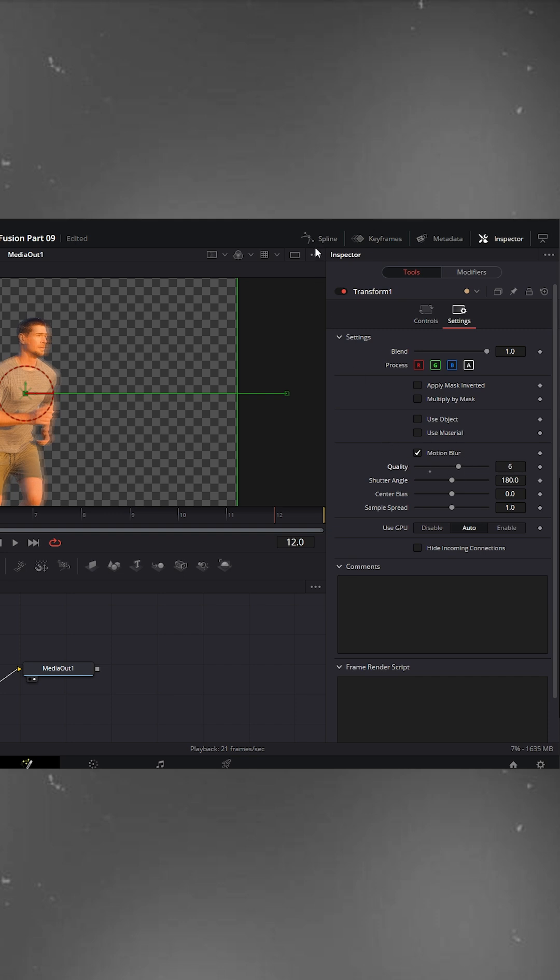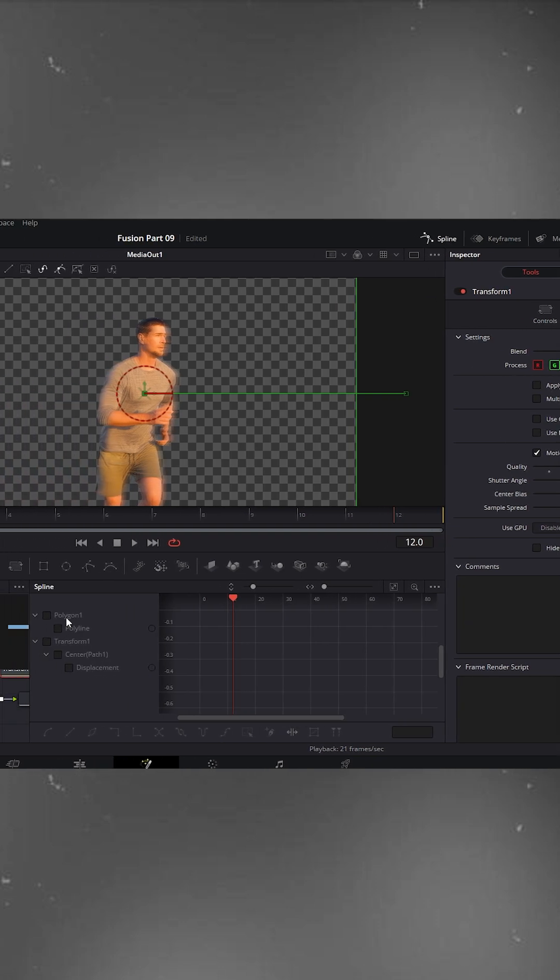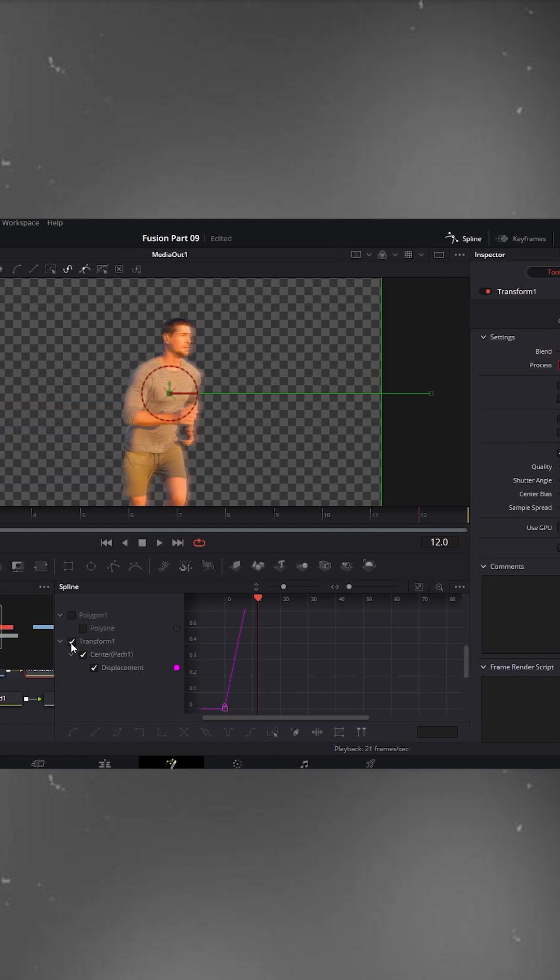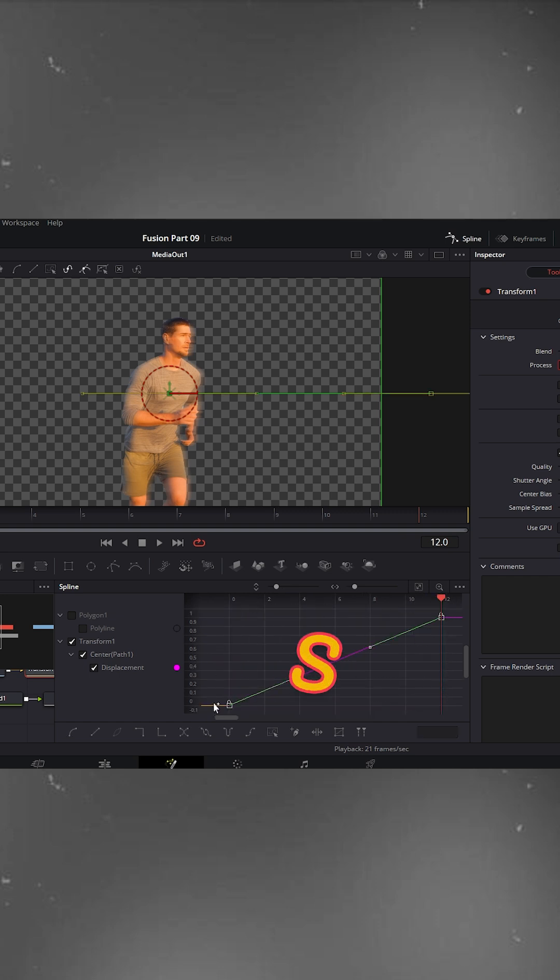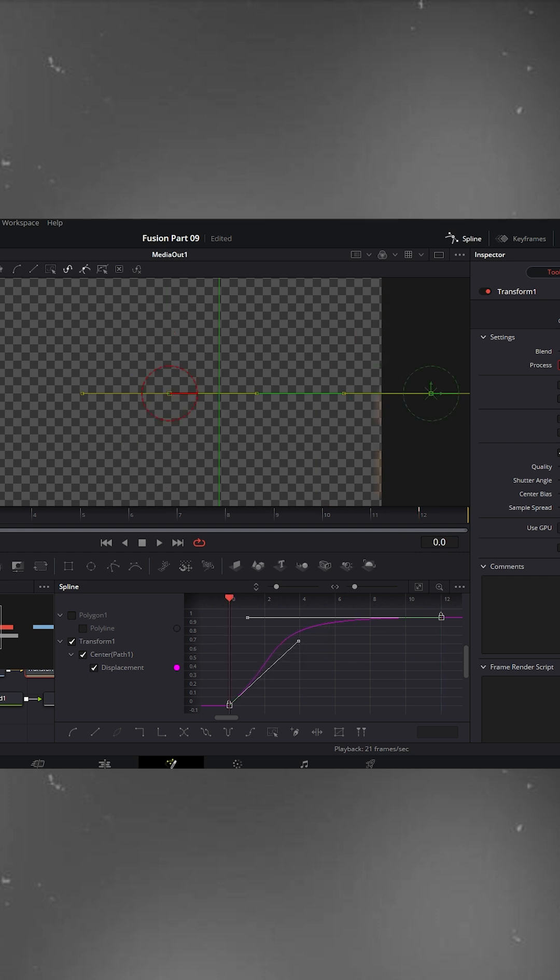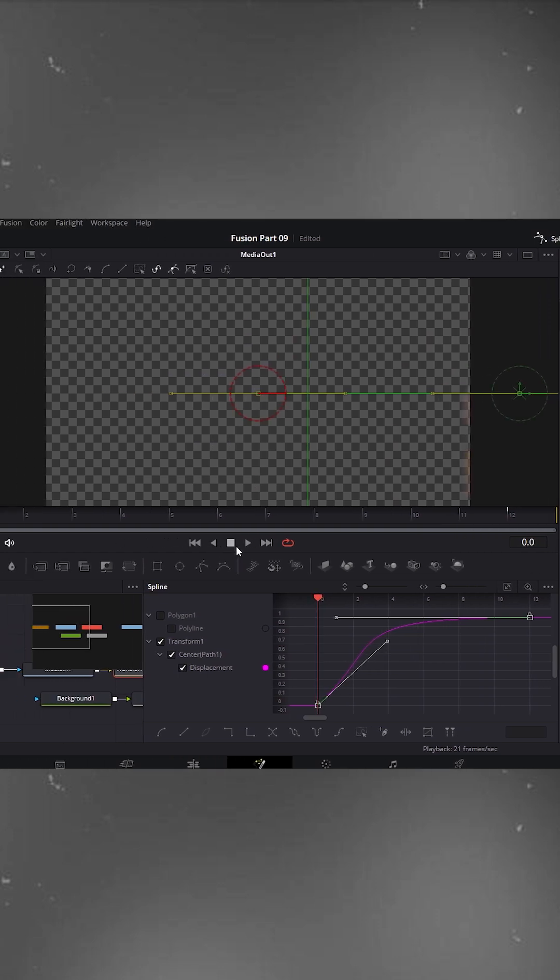Now open the spline editor, check the transform box and hit fit to zoom. Select both keyframes. Press S to smooth them, and adjust the handles a bit to make the motion more natural. Play it back.